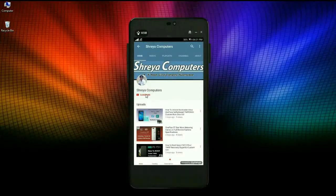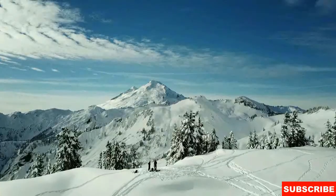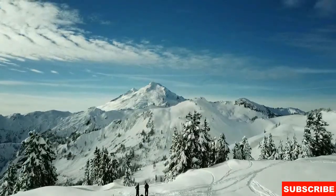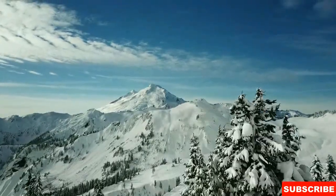Subscribe to our Sreya Computer channel and press the bell icon to watch the latest technology videos. Hi friends, my name is Shyam and you are watching Sreya Computer Tech channel.